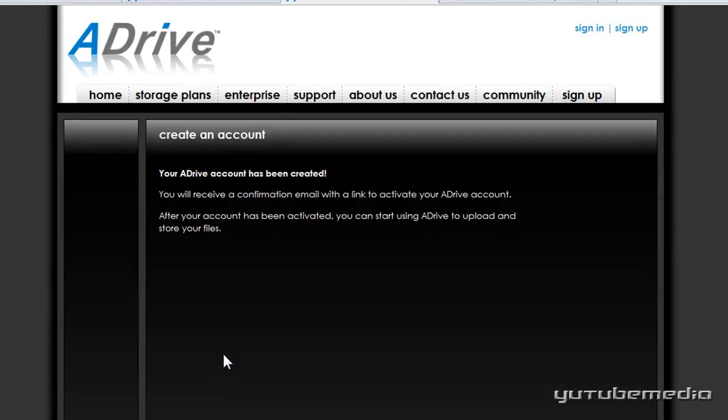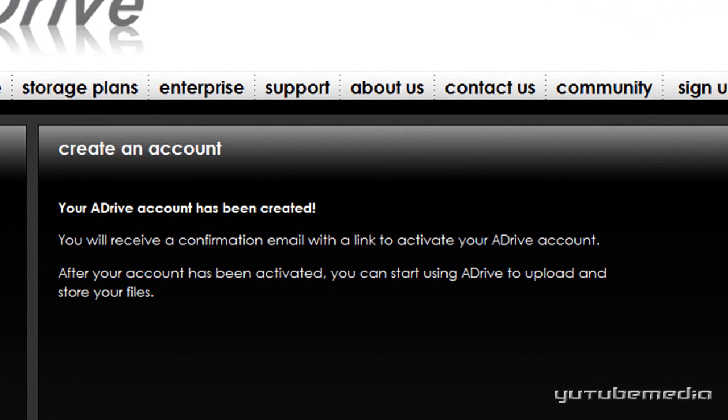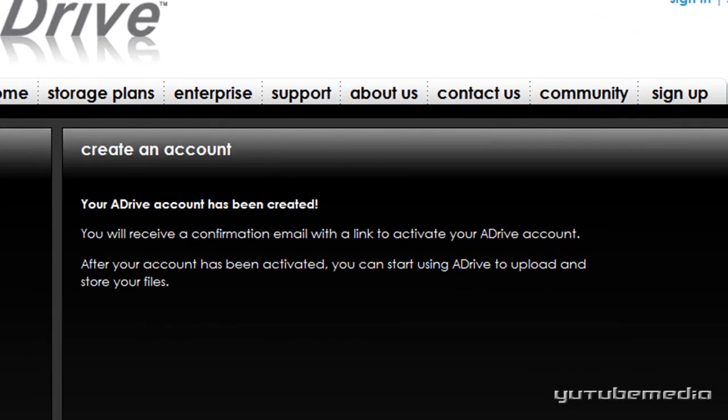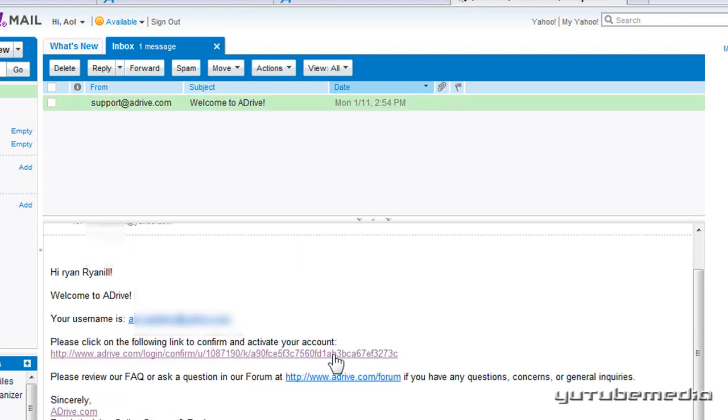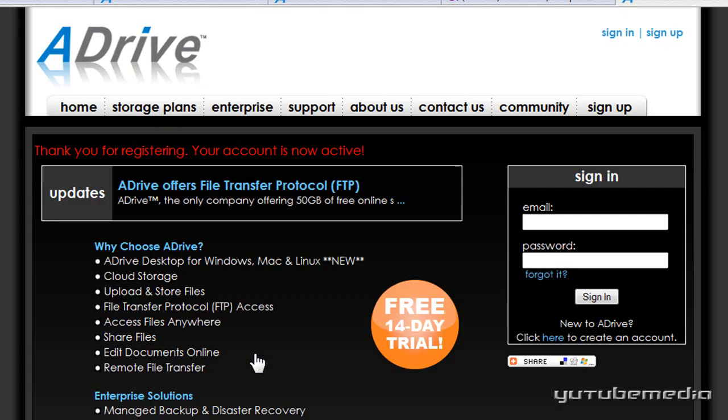It then tells you an email confirmation has been sent, so go ahead and sign into your email and find it. So here's my confirmation email right here, just click it and then click the confirmation link here.